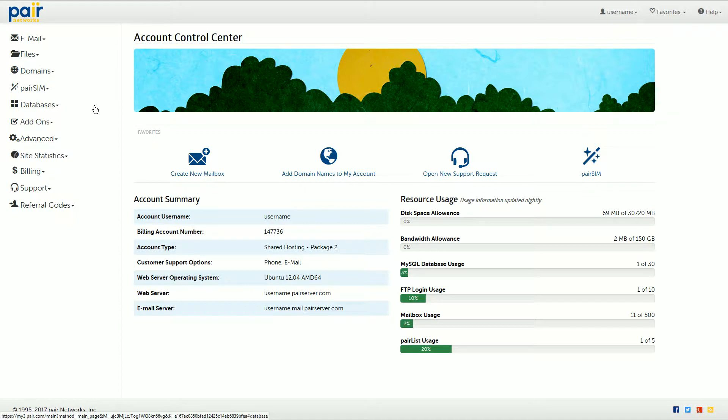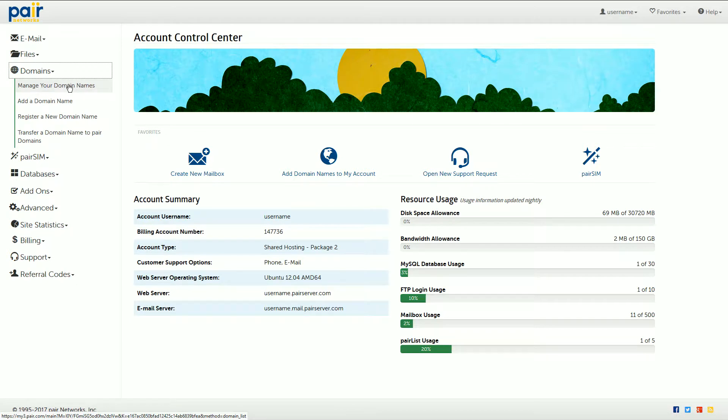When you're logged in you'll see domains in the left sidebar. Click this and then click manage your domain names in the drop-down that appears.